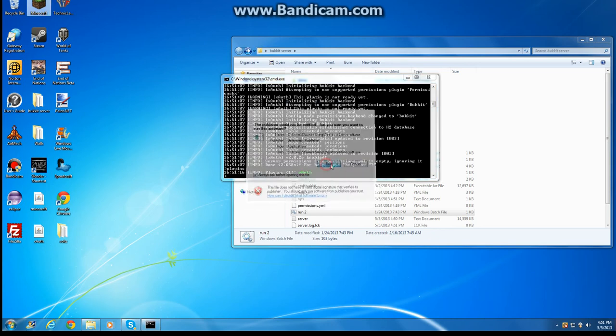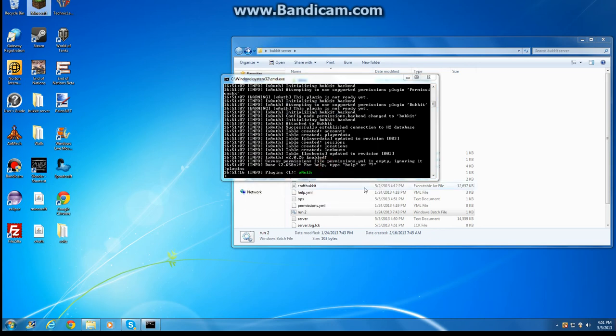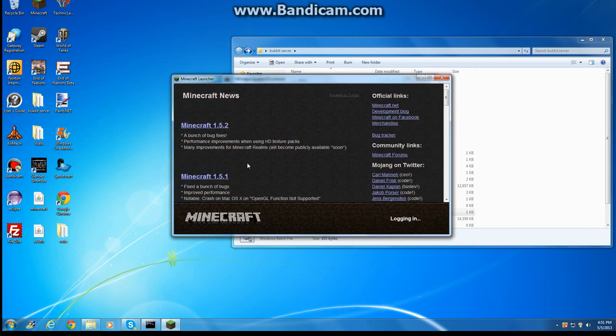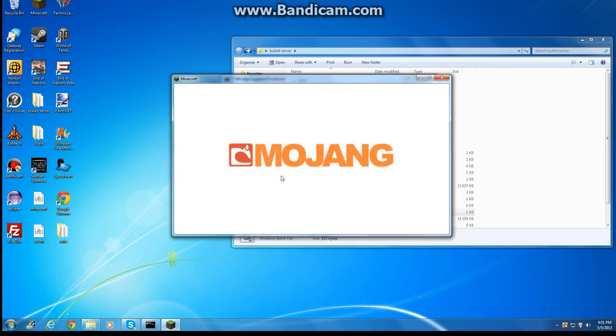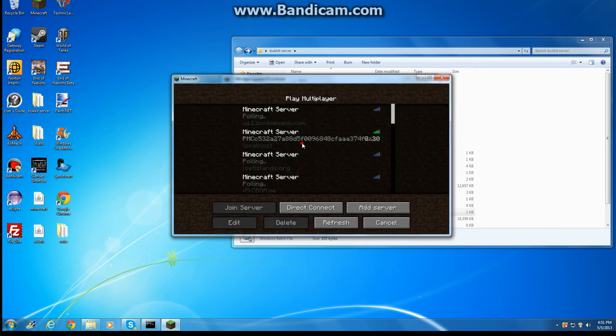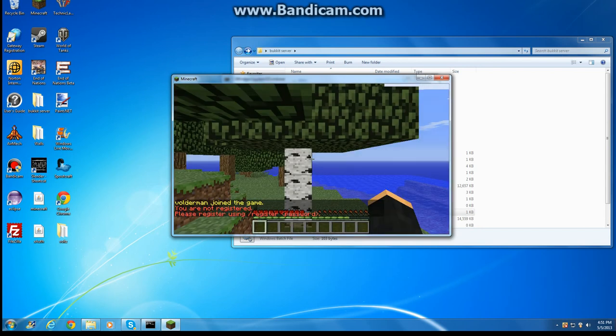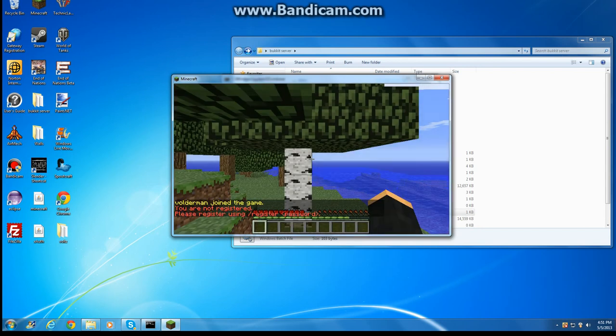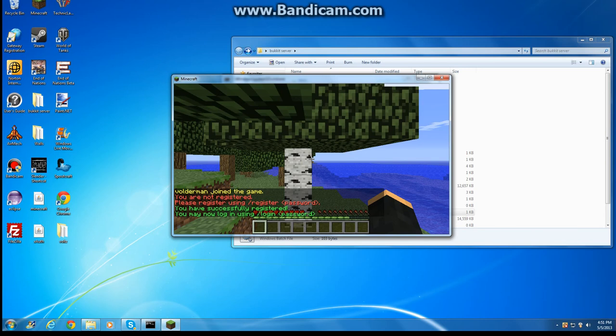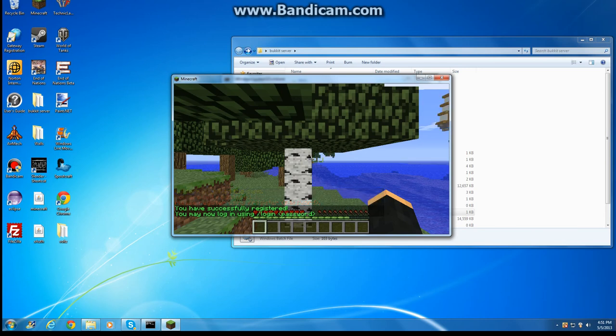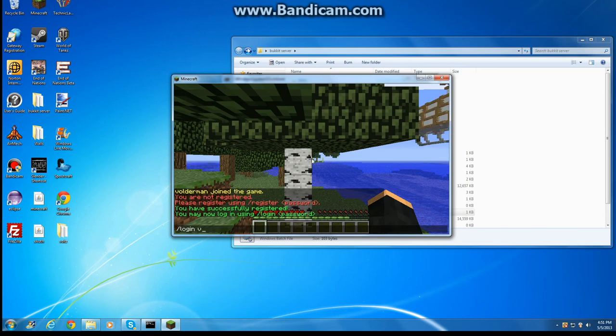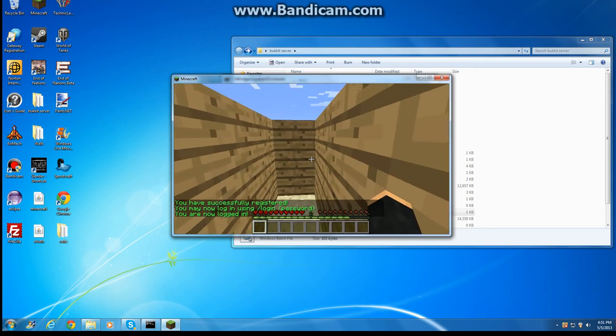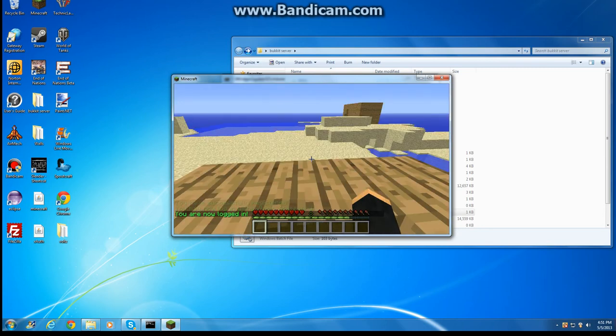Now you're going to open up Minecraft, go to your server. And it's going to say slash register password. So what you're going to do is type slash register and whatever password you want. I'll just do folder for now. It's going to say successfully registered. Now you're going to log in with slash login folder or whatever your password is. And then you're going to get logged in.